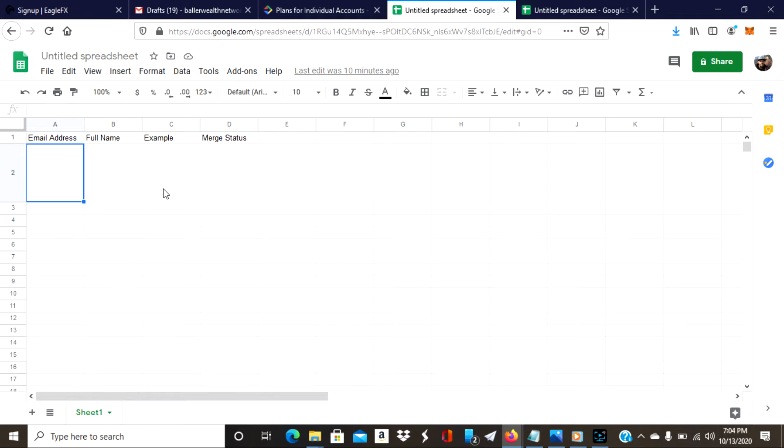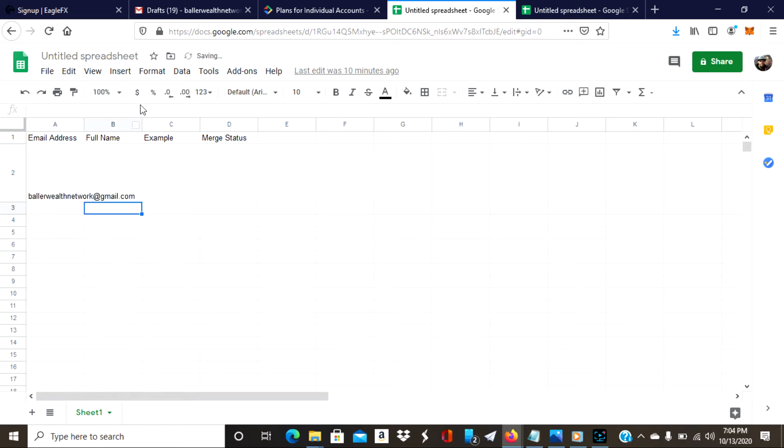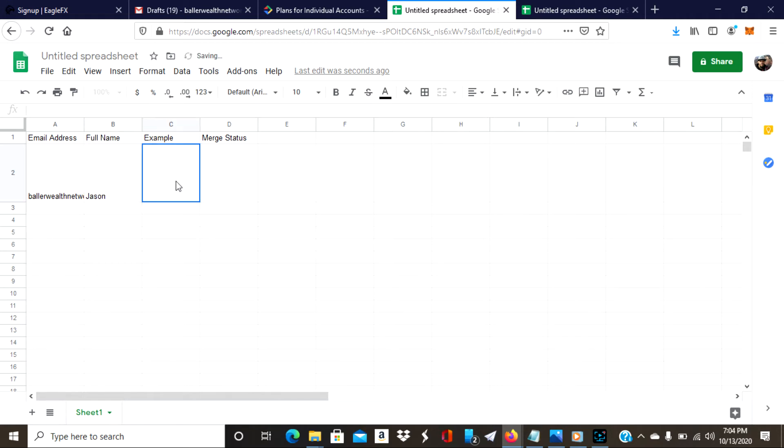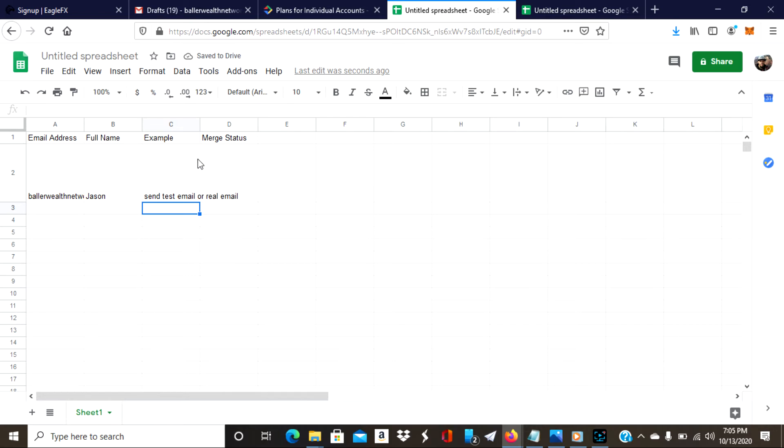If it doesn't, that's okay. Don't worry about it. You just want to have a blank spreadsheet up and you would want to put Email Address, Full Name, Example, and Merge Status. Once that is there, then you could go ahead. If you had a bunch of different email contacts, you could just copy and paste everything into here. I'm doing a test email really quick, so I'm going to send it to my own Gmail account. For the example I would just put send test email or real email.